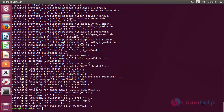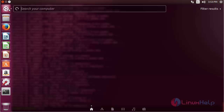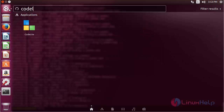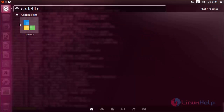Now for opening CodeLite, click on the search bar and type 'codelight' here. You can see the icon of CodeLite. Click on the icon to open the software.